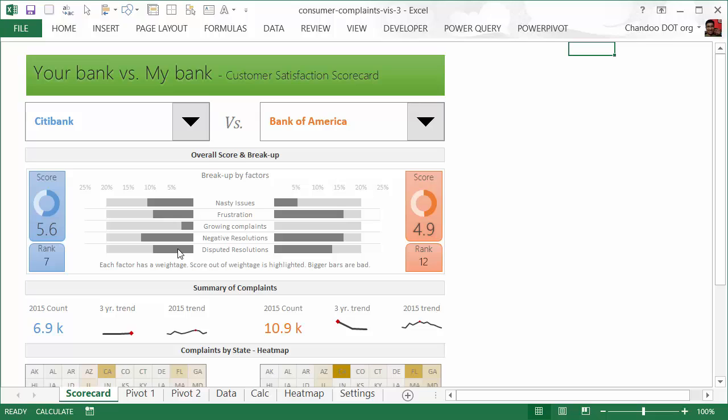At any point you are welcome to visit Chandoo.org where you can access the full workbook and a detailed explanation of this particular case study.